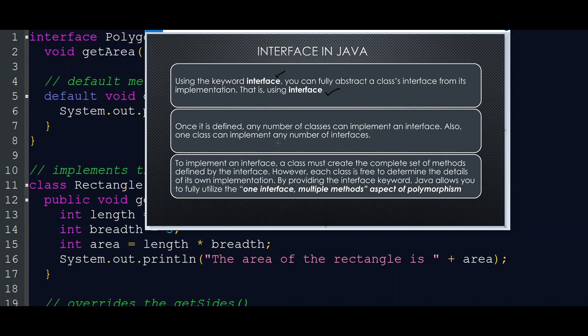By the interface, we define what we need to implement. To implement an interface, a class must create the complete set of methods defined by the interface. However, each class is free to determine the details of its own implementation. By providing the interface keyword, Java allows you to fully utilize the one interface, multiple methods aspect of polymorphism.